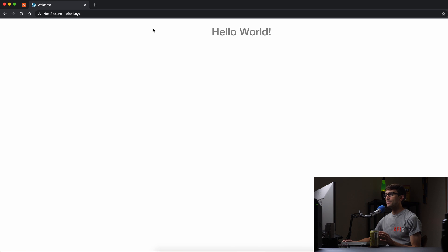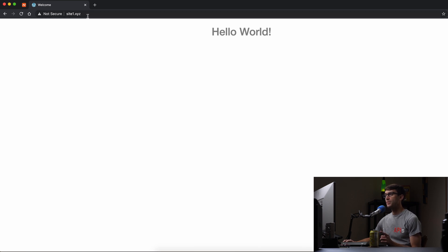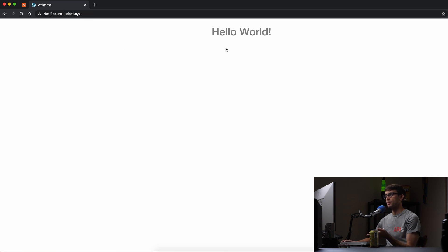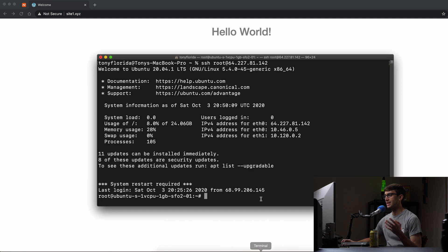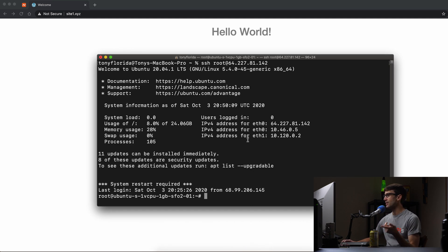Okay, so I have my website running at site1.xyz and this is where we're going to be installing WordPress. Right now it's just an HTML page that we're serving up. So what we're going to do is log into our server via SSH, which I have done here already.